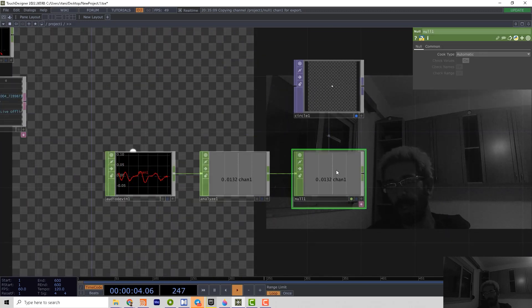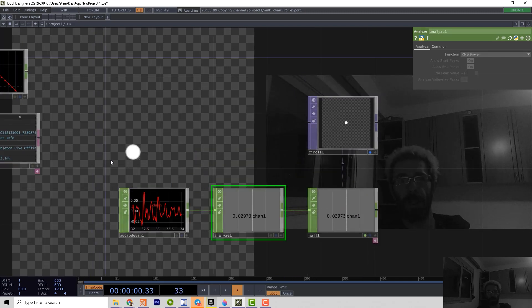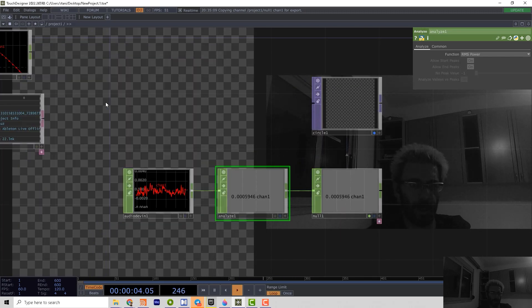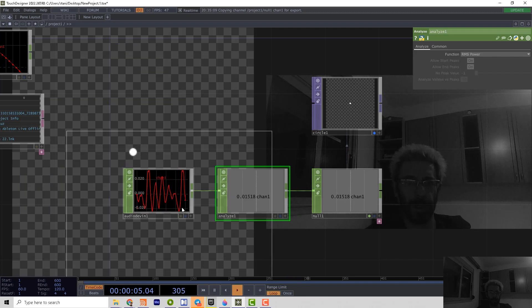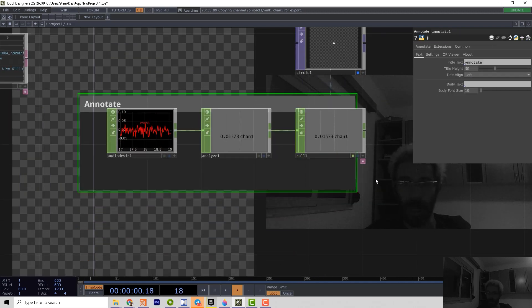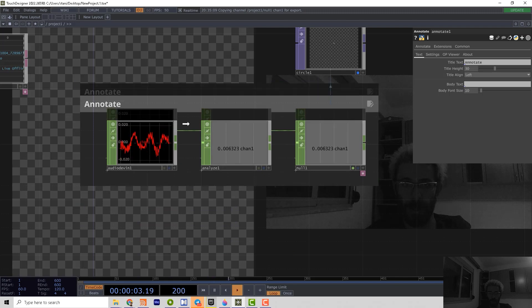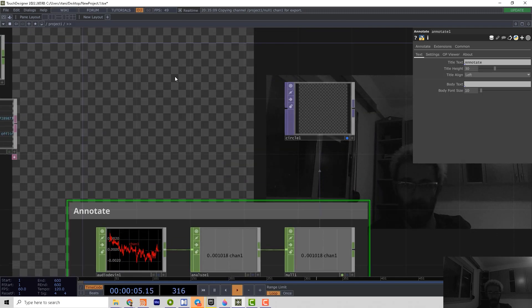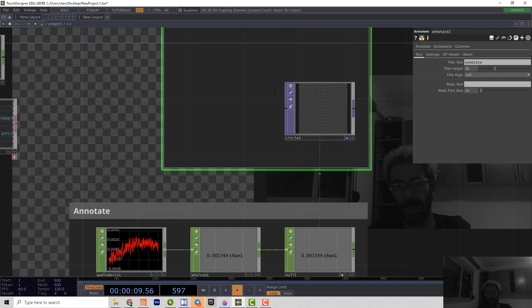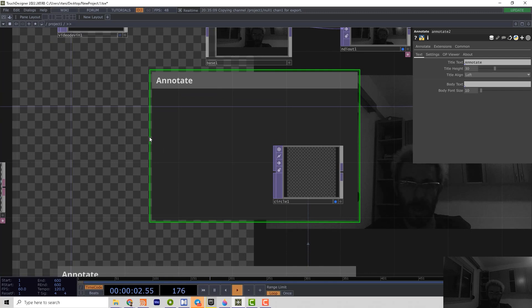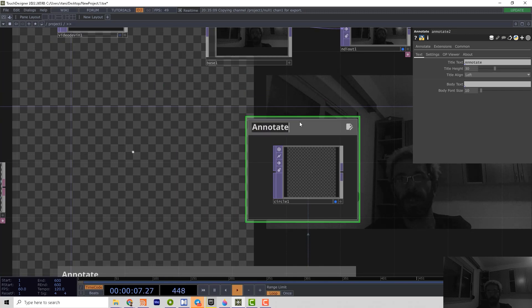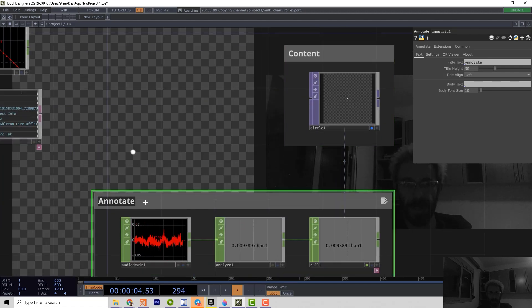For example, why I create the null after the analyze? Because if I will create an annotate operator, structure as seen, that are two different modules. That's creating content. And that's controlling content.